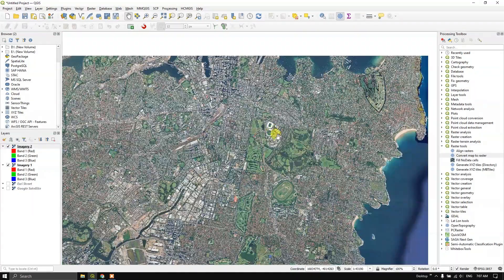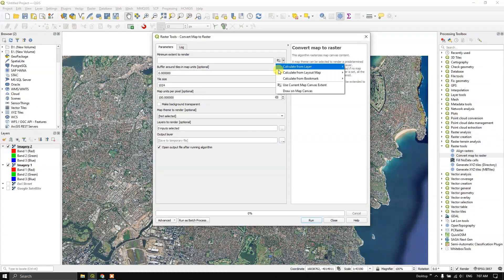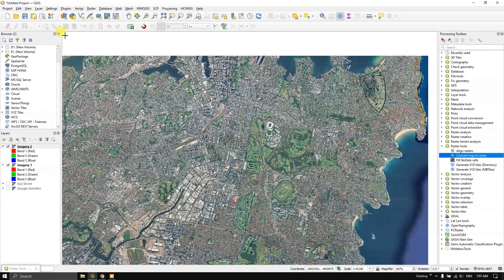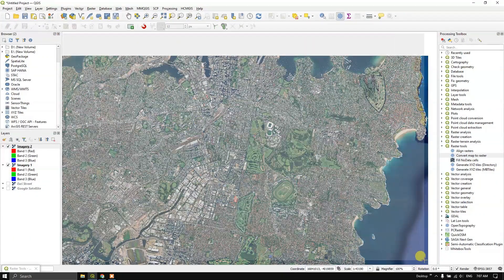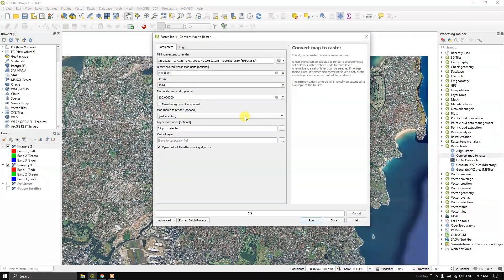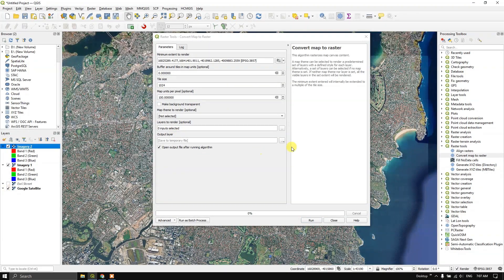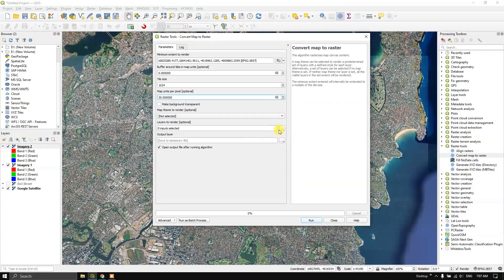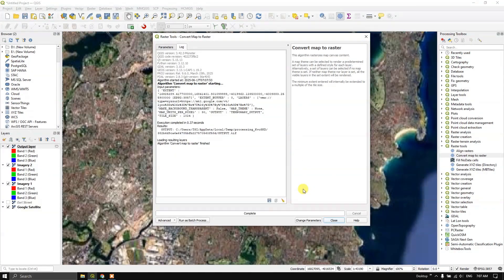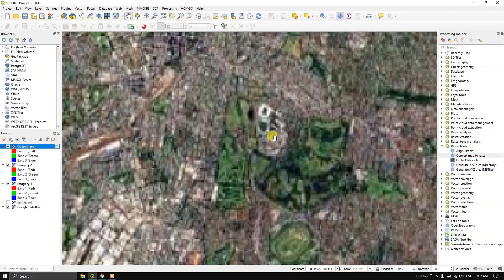You can also download a low resolution image. Use this option once again, draw on the map canvas, enable the Google Satellite imagery, and assign the map units as 30 meters. At 30 meters, this is comparable to a Landsat 8 image. Save it as a temporary file and run it. You can see the difference of the 30-meter resolution image.